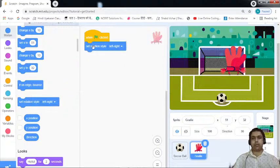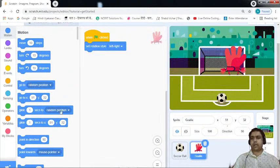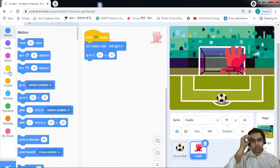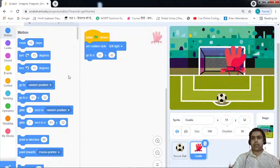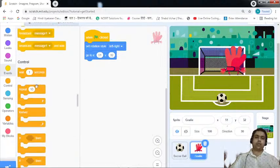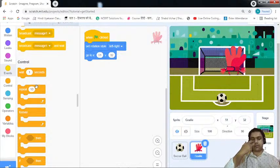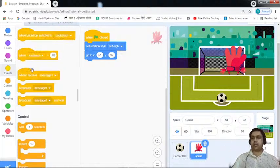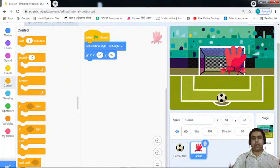I'm placing the 'Set Rotation Style' block, and when the game starts I want the goalie positioned correctly, so I'll use the 'Go to X' block. We can also code the goalie another way — if the user presses the A key, something should happen. So that's how we are going to define the code for the goalie.